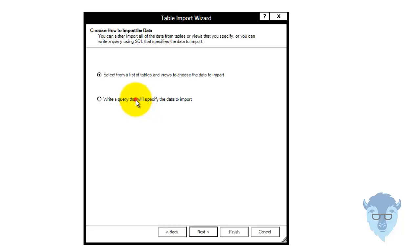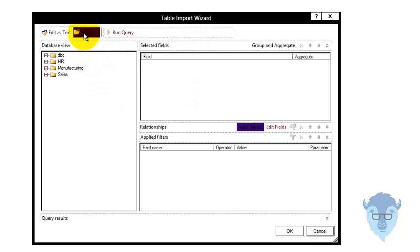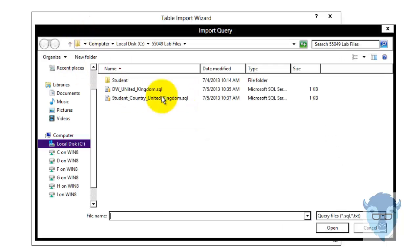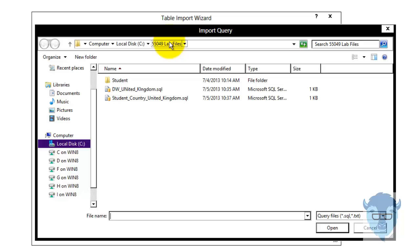Now I'm going to write a query that will specify a result, and we'll go next. I'm going to go into Design, and now I'm going to go into Import. We've already written these queries for you — they're in the 50429 SQL folder, the 50429 Lab folder. They're SQL queries.